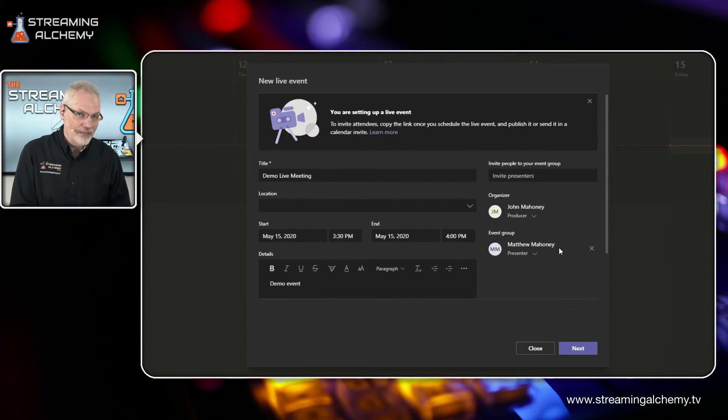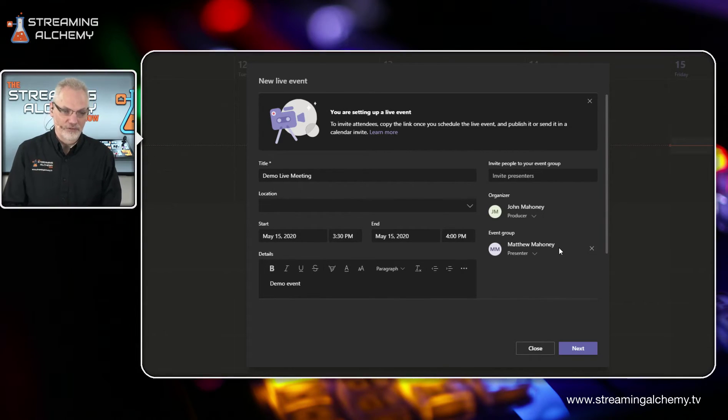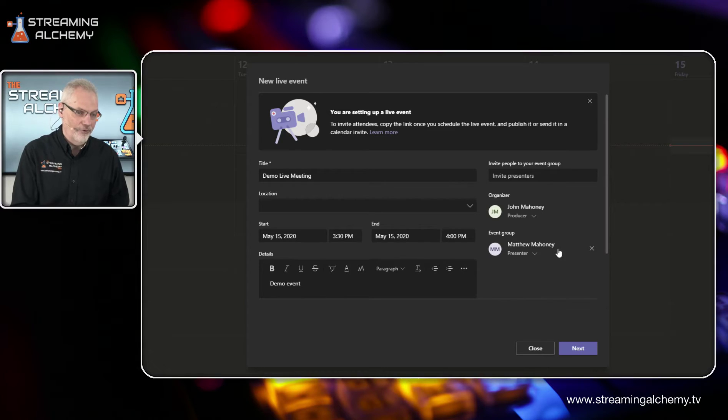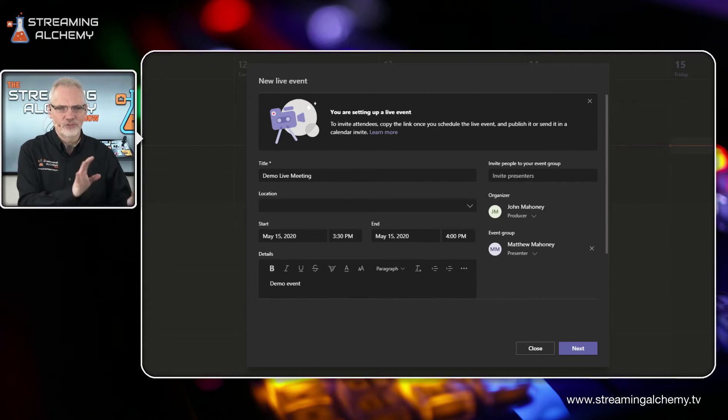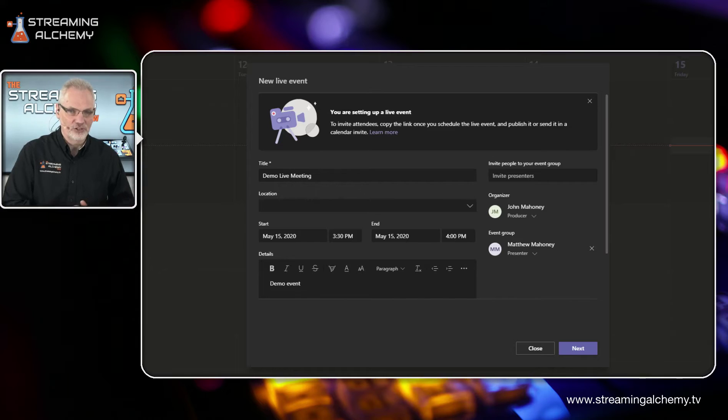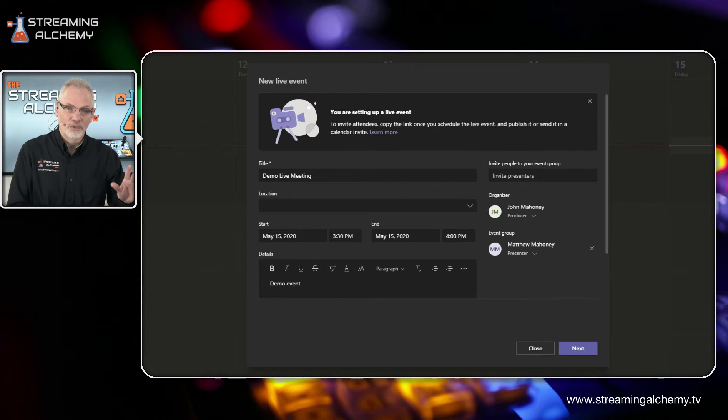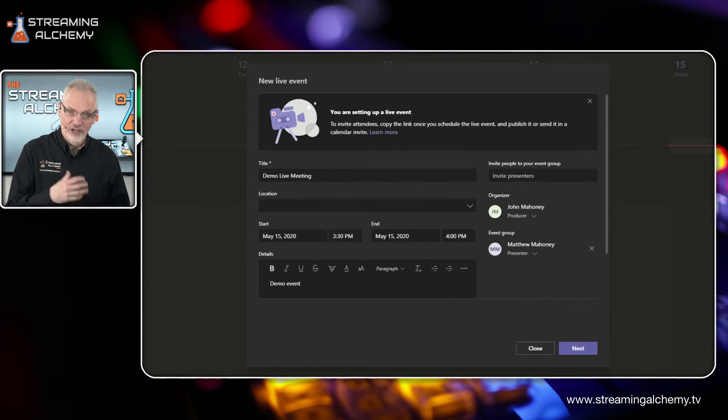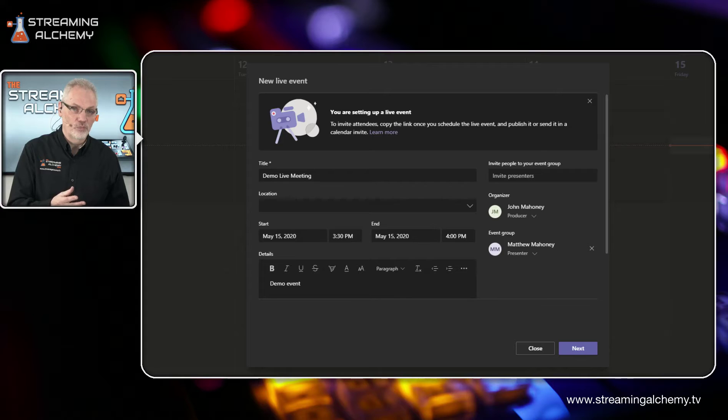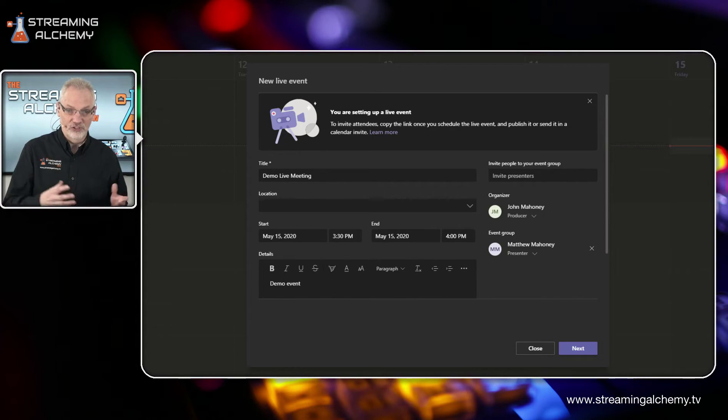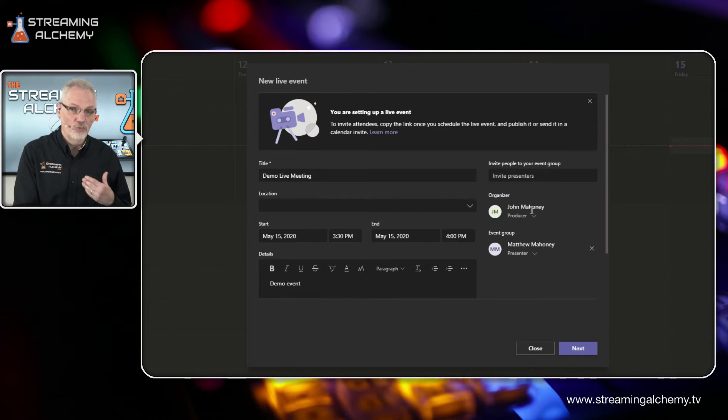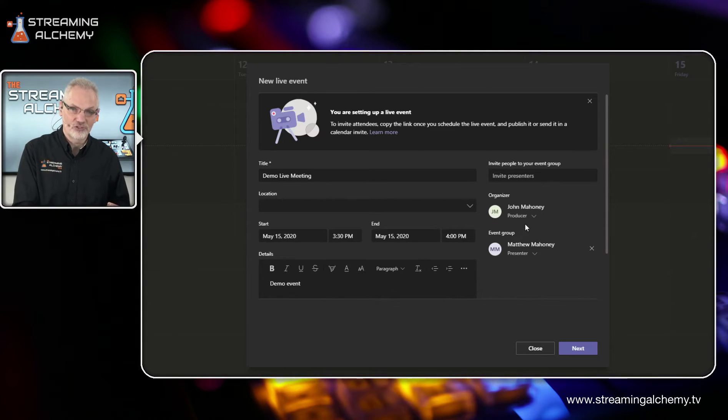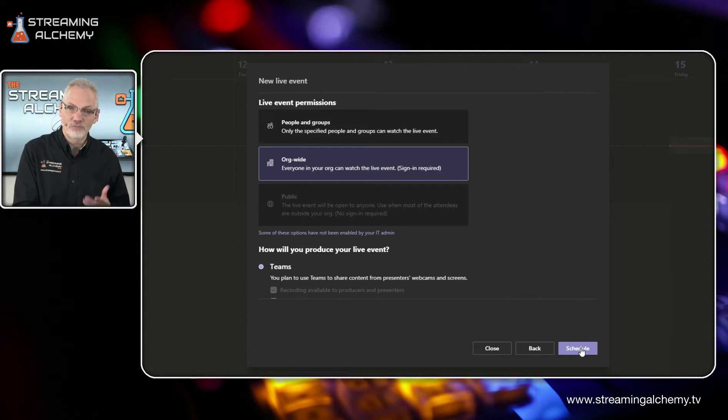The way this works is when I set up an event, I will come in as the producer. So the producer can change times, can change descriptions. The presenters, when you invite somebody, will just be able to become part of that event once it starts. So now that we have this set, we can start to set up some of the more interesting things that makes Teams live events unique.